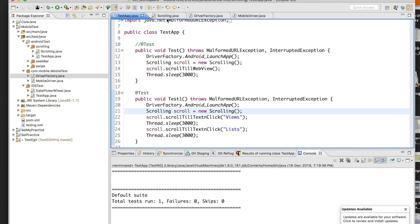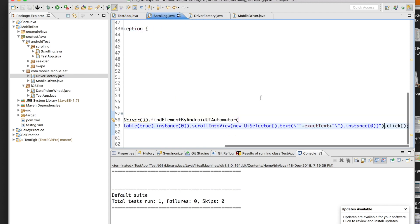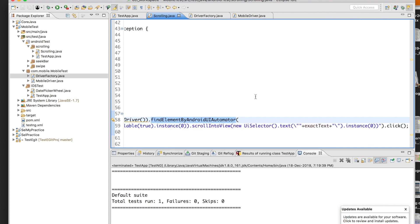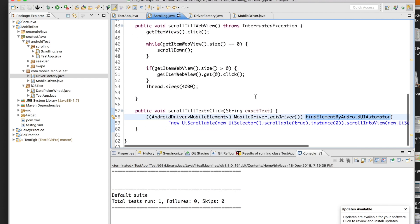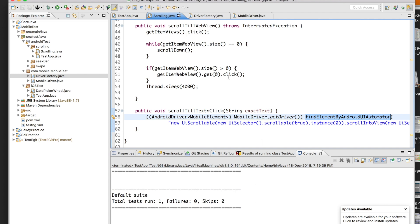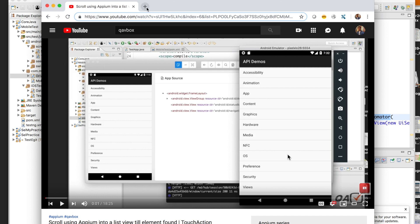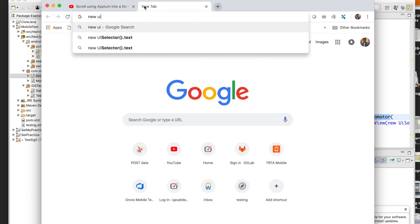If you're not using UIScrollable, you have to scroll a bit, check whether the element is visible, scroll again, and repeat — which is time-consuming. The downside of UIScrollable is that because I'm using findElement by Android UIAutomator, this is only applicable for the Android operating system. I'll also link my earlier video on scrolling in a ListView using TouchActions in the description.